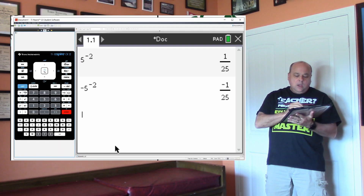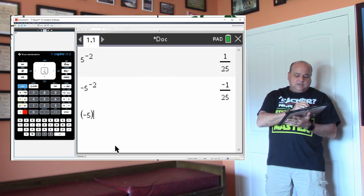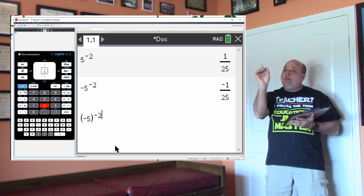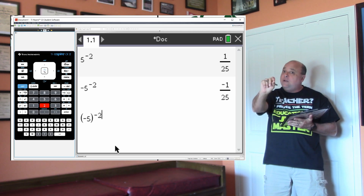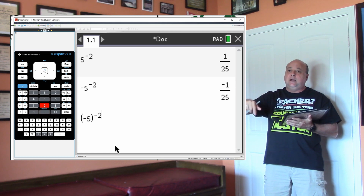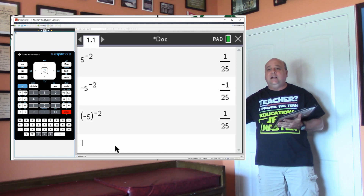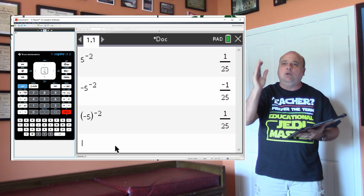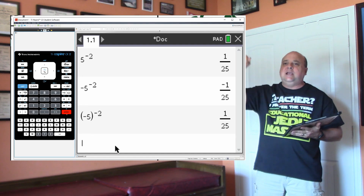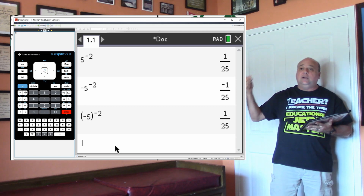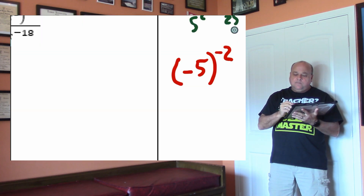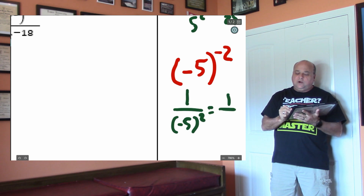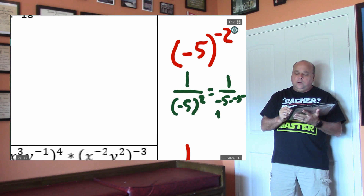Now let's do this one: parentheses, negative 5, close parentheses, caret, negative 2. So I have negative 5 in parentheses raised to the negative 2. That means the negative 5 is going to be written down twice, including the negative, but it should not be in the numerator — it should be in the denominator. This should be a positive 1 over 25, and that's what the calculator gives. On this problem, we're writing 1 over negative 5 to the second power, then that turns into 1 over negative 5 times negative 5, which is 1 over 25.